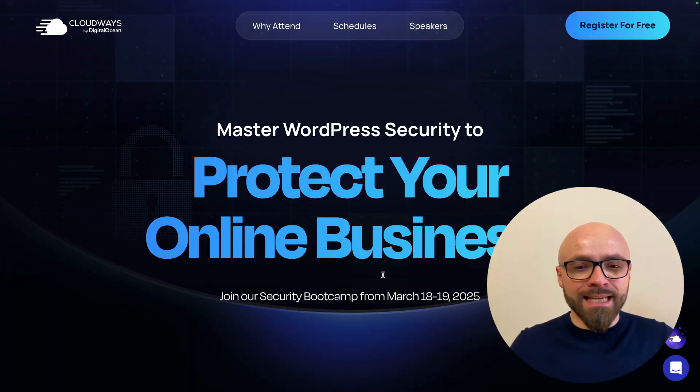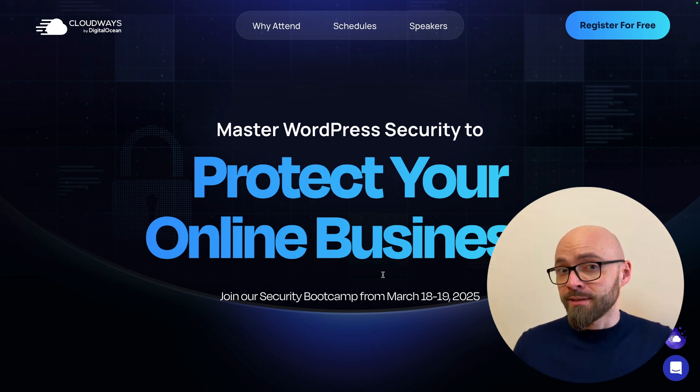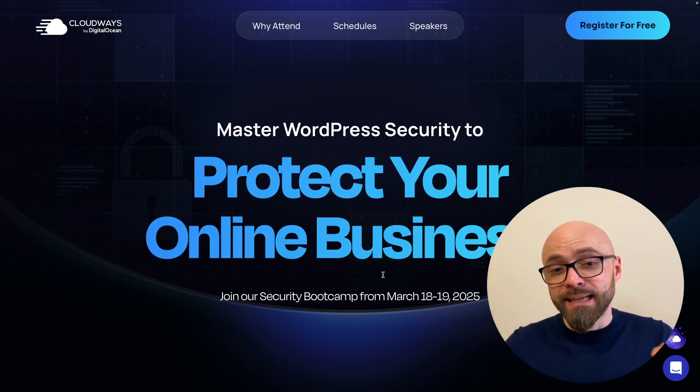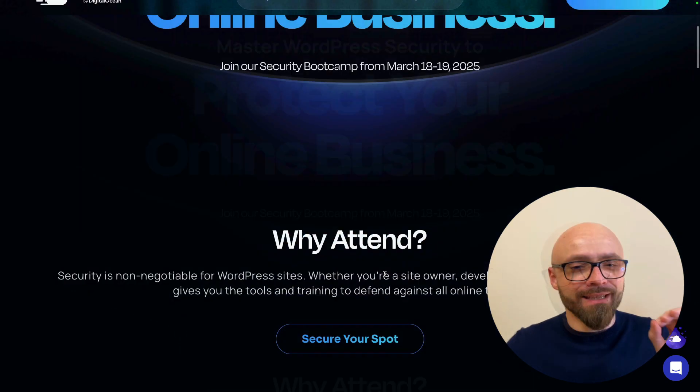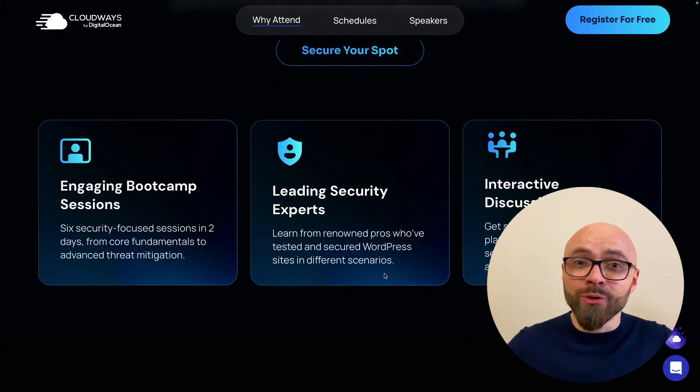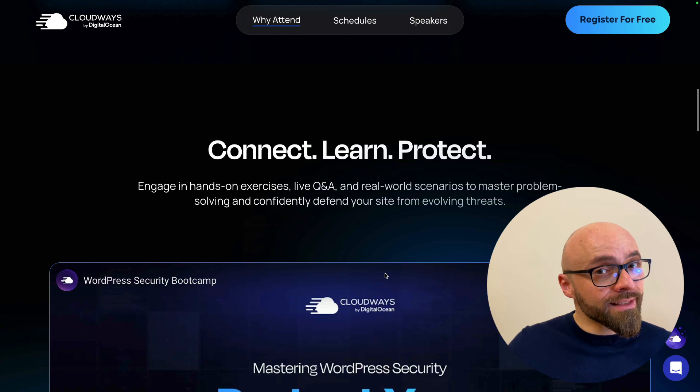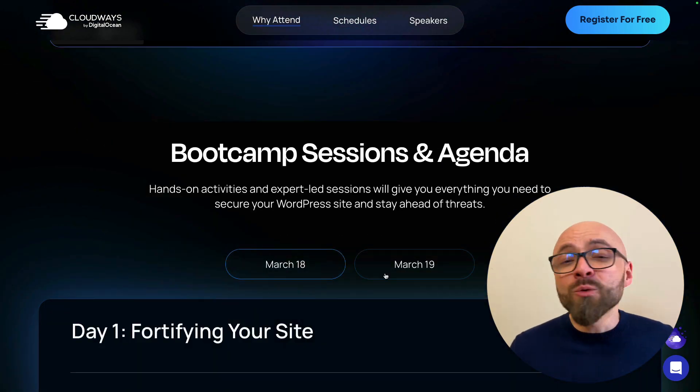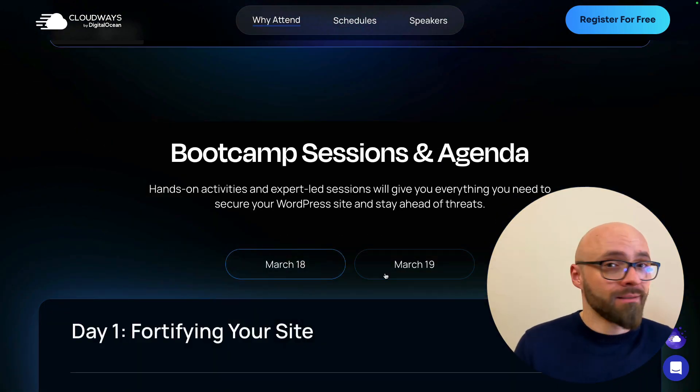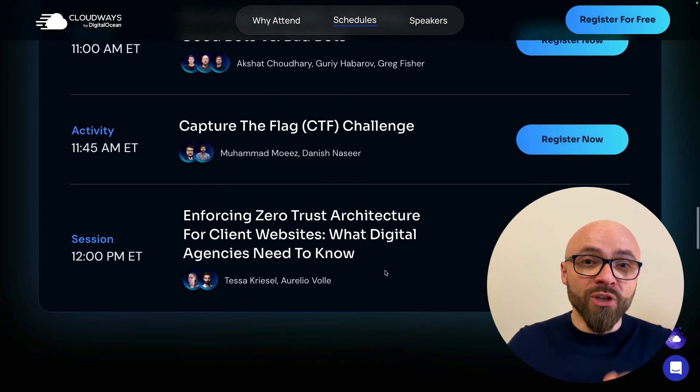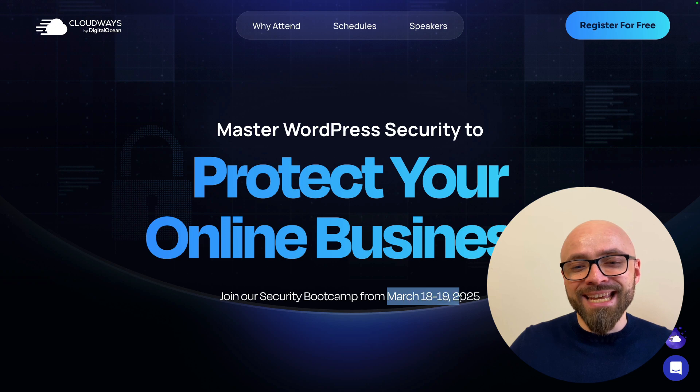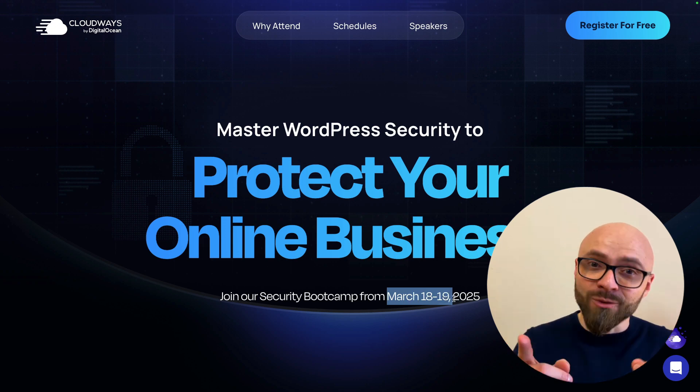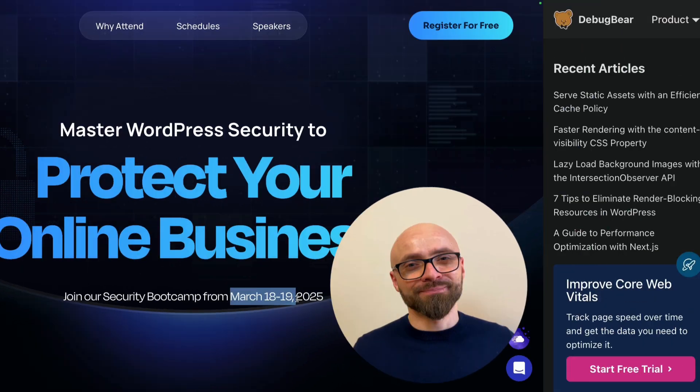By the way, this landing page looks absolutely amazing even if you're not interested in security. Hit the link to see exactly how a proper landing page should look. It's really well done and explains exactly why you should attend their event. I will attend this event because it's completely free and frankly, I do have a lot to learn about the security, not just on WordPress, but in general. So hit the link in the description, register for the event and I will see you there on March 18th and 19th next week. Thanks so much to Cloudways for sponsoring.